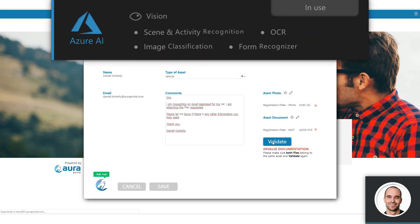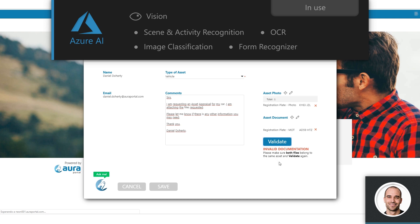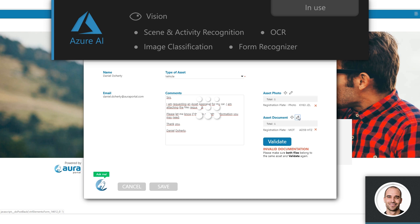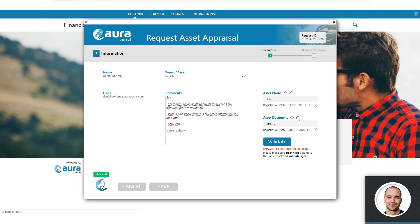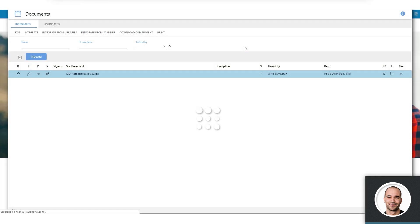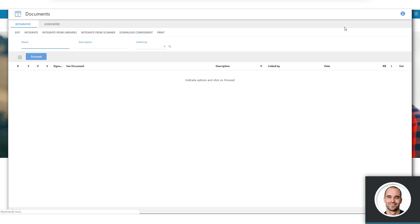When we click validate, artificial intelligence compares the information extracted from the photo with the information extracted from the document, and detects that the registration details do not match, so it warns Daniel to attach the correct documentation.